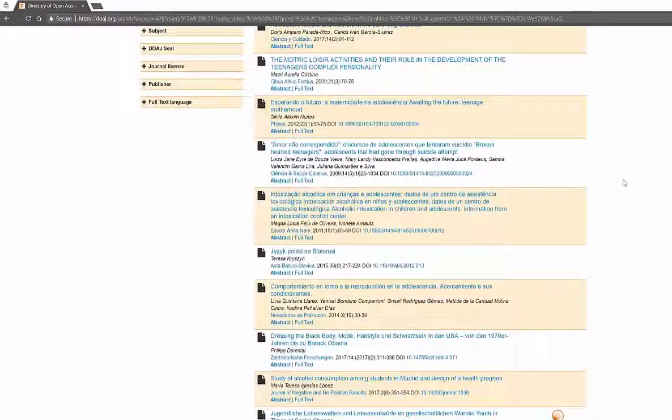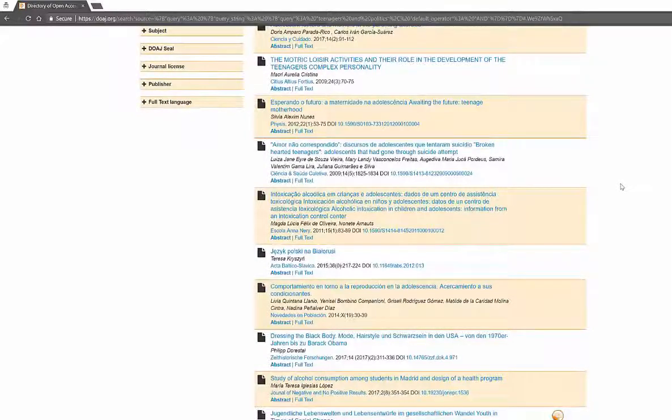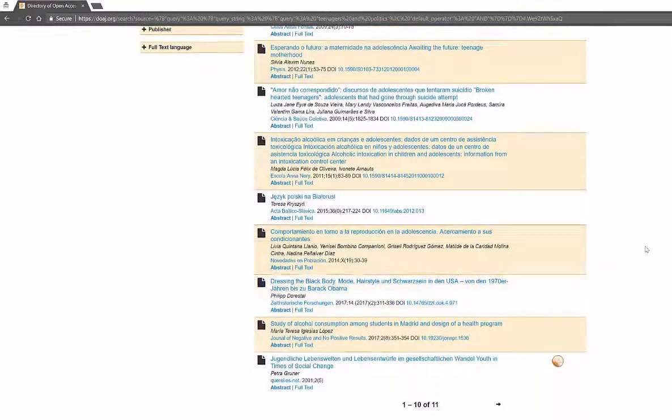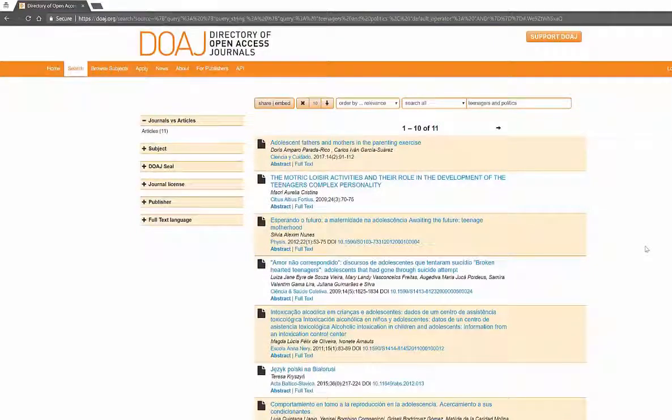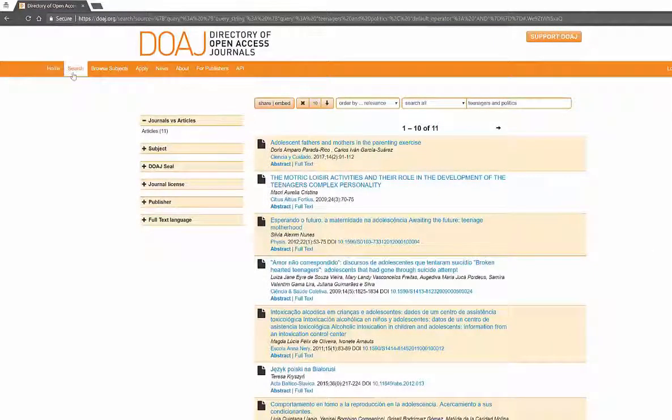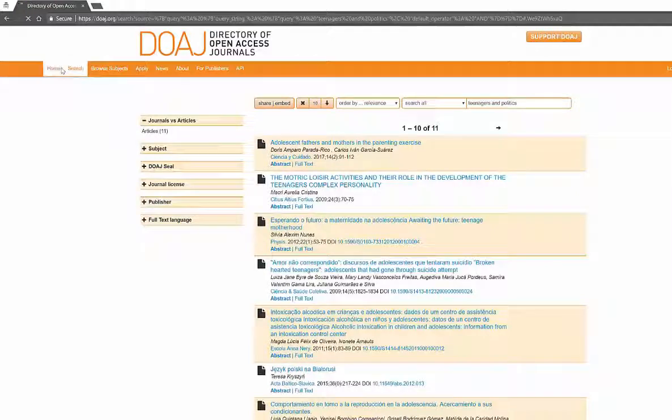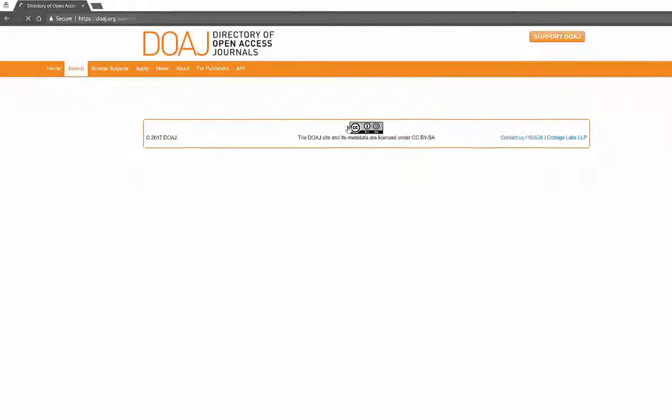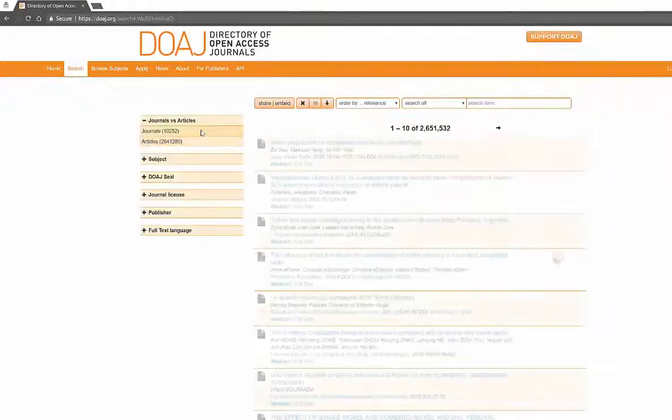You're going to find other things in all different types of languages such as Slavic. Dressing the black body mode hairstyle, so not everything is about politics. So if we're not finding exactly what we want we can actually go back home and we can do our search.